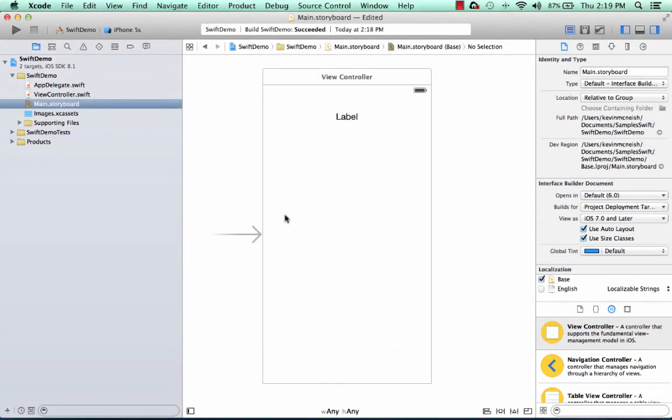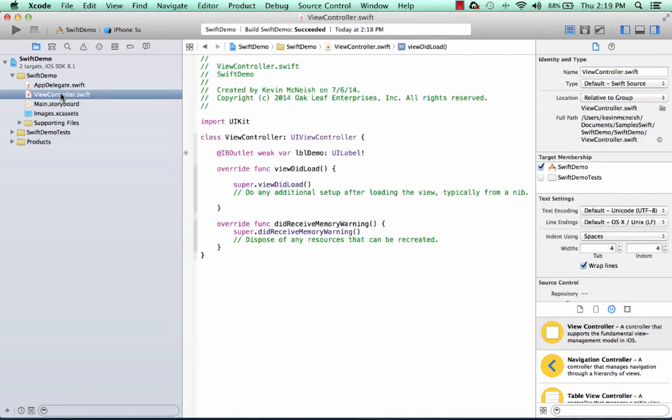So now let's take a look at a code file. ViewController.swift contains a class called ViewController, and as you'll learn in a bit, it's actually a subclass of UIViewController.